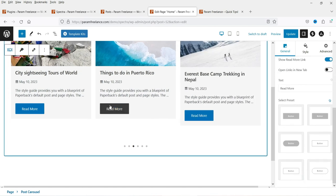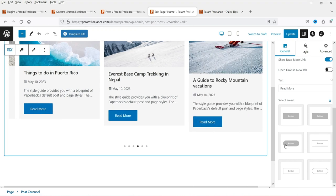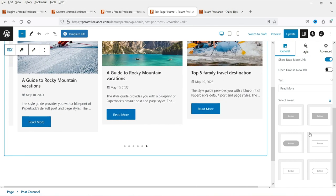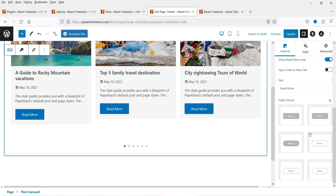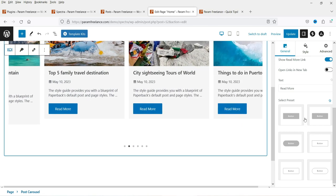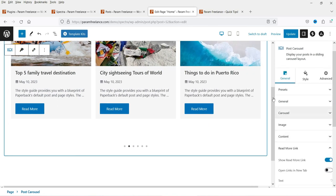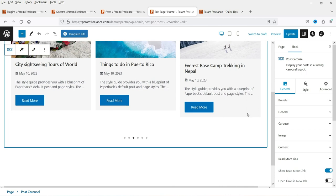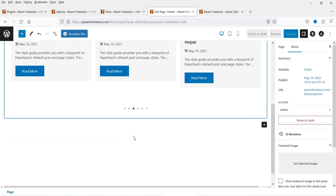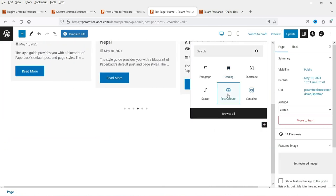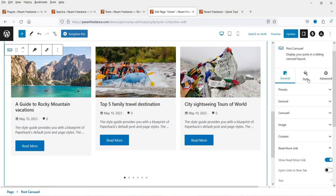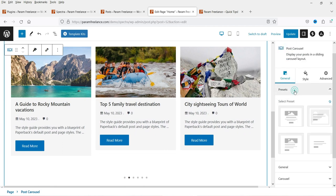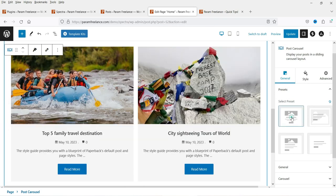Here you will see the settings for the read more button — you can select the button type. This post carousel is customizable and you can make changes according to your website requirement. Now let me add another style — I'm going to add one more block.